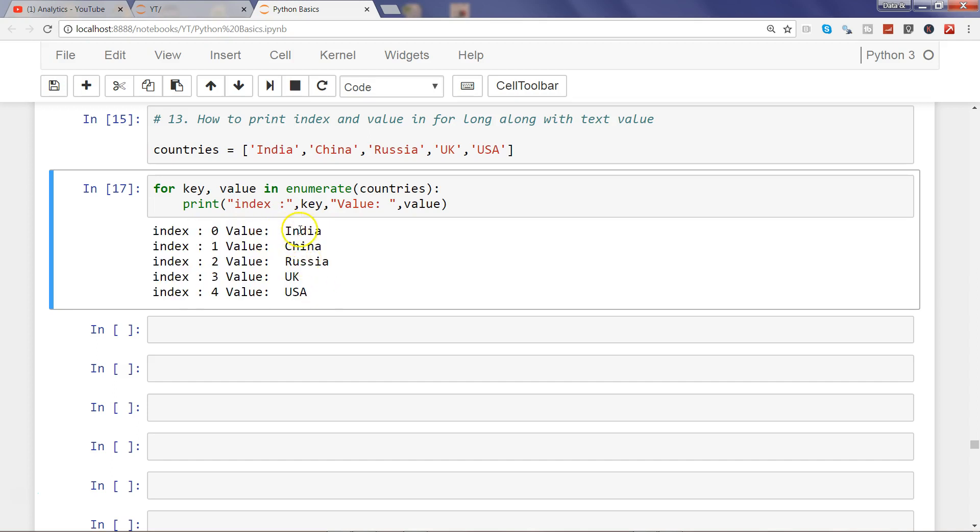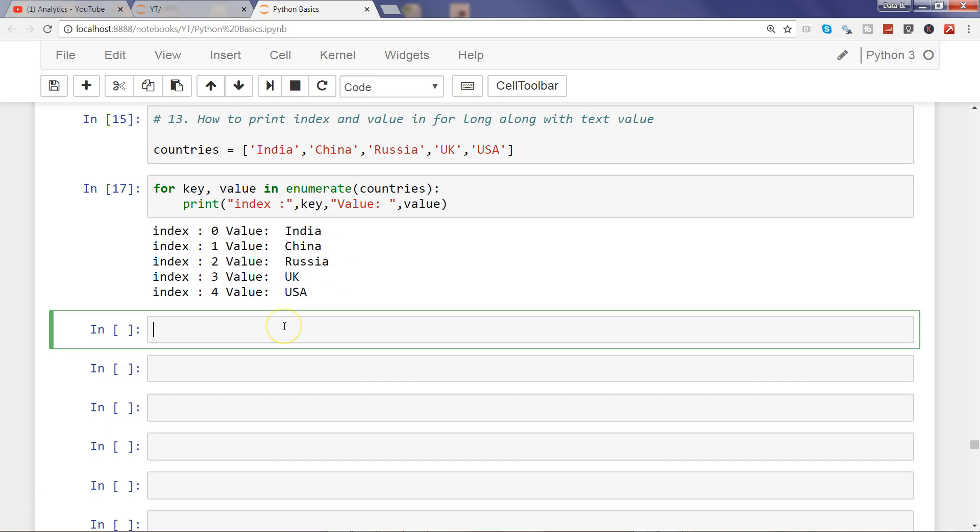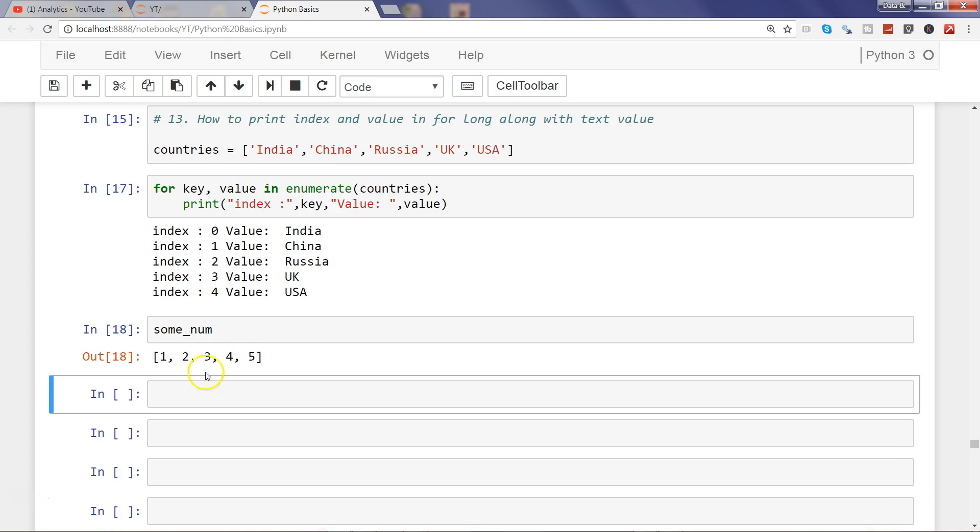But let's say I have this some_num list already created which has one, two, three, four, five. And if I say for key, comma value in enumerate some_num, let me first enumerate some_number.